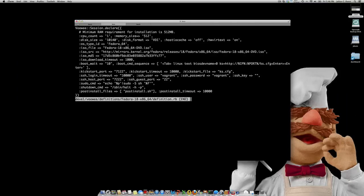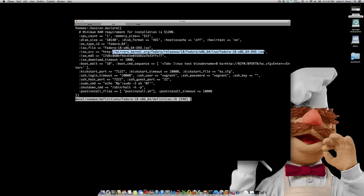So as you can see, the definition file defines all the parameters of the installation, including how much memory should be provisioned, 512 megabytes, where to get the ISO file from, and so on.